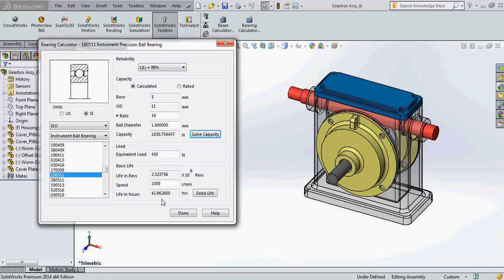It actually shows the life of the bearing that you use according to the forces you give as an input and it eases the mathematical work of the designer to calculate the life of the bearing. So SOLIDWORKS is a pretty good tool for a designer to use for designing and validating his designs. Thank you.